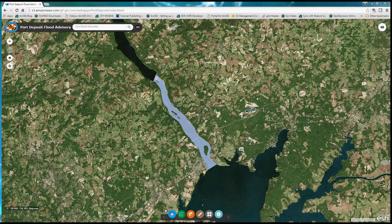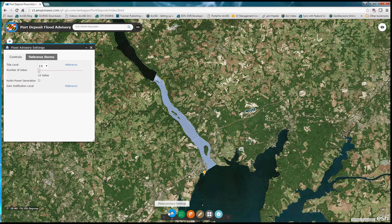The Flood Advisory Tool can be found in the docked bar at the bottom of the page with the icon that looks like a house as well as some water at the base of it. By enabling the Flood Advisory Tool, a number of parameters are presented to the user.